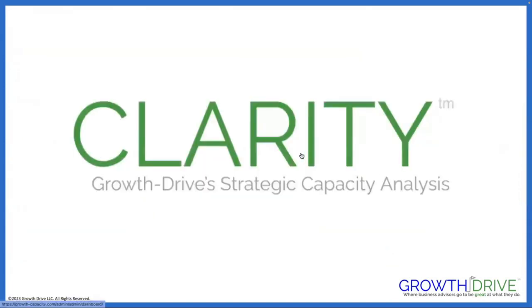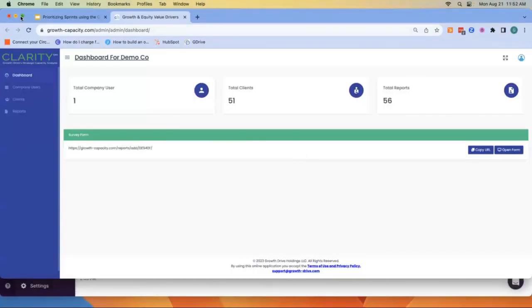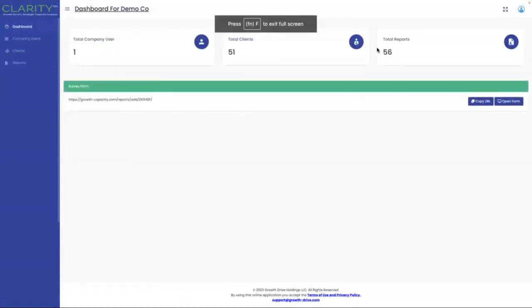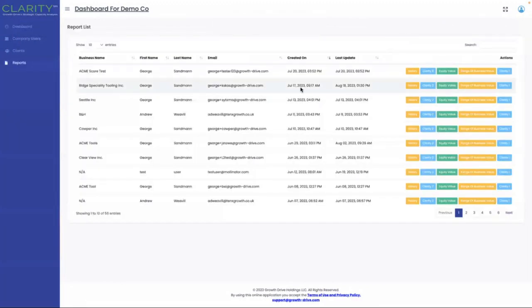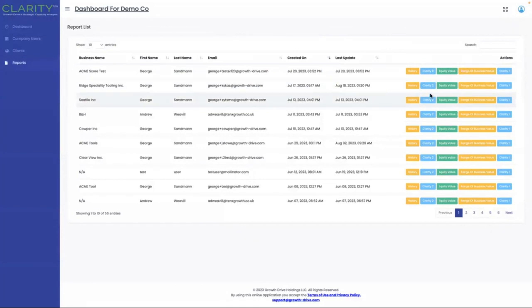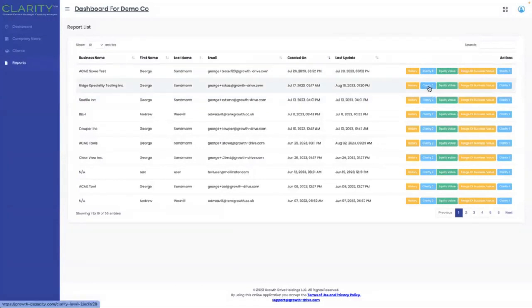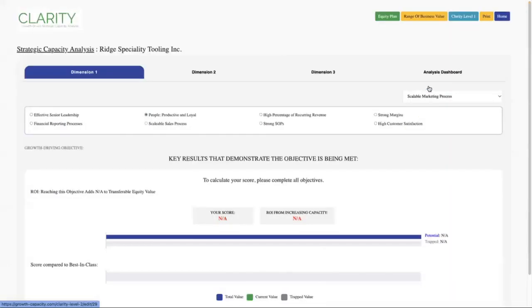So let's jump into Clarity, which is Growth Drive's strategic capacity analysis, and see how this is done. I'm in my dashboard, clicking on Reports, and I'm going to pull up Ridge Specialty Tooling, Clarity Level Two. We've completed that analysis, so let's look at what we're seeing.